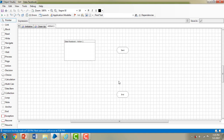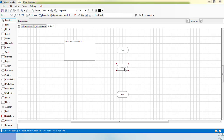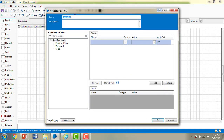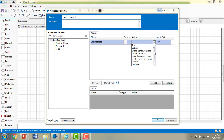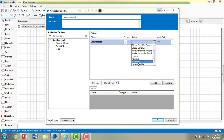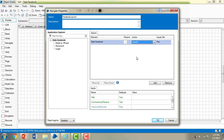First, I'm going to drag a navigate stage from the toolbar. Let me go to properties — I'm giving the name 'Facebook Launch'. I'm going to drag the 'data Facebook' from the application explorer on the left-hand side onto my actions item. The first step is to launch Facebook in Internet Explorer. Looking at the available actions — attach, detach, global send key event, insert JavaScript, frame, launch, navigate, terminate — I'm going to select 'Launch' to launch www.facebook.com.